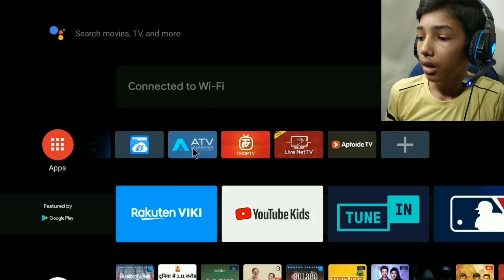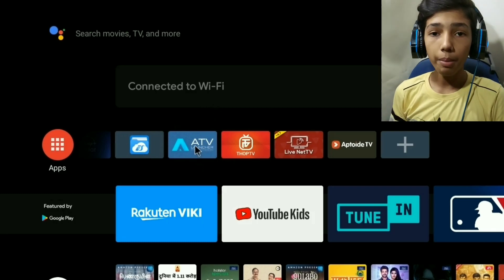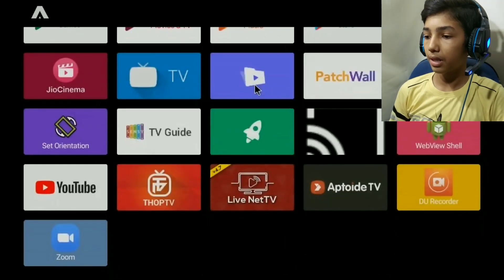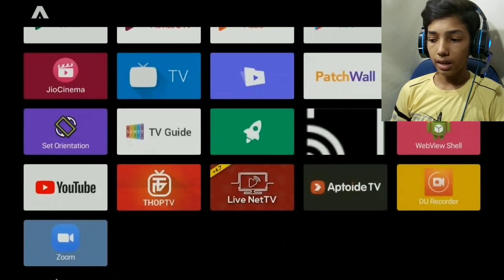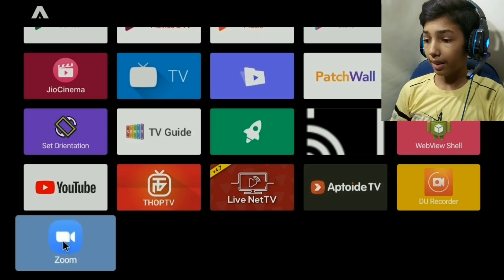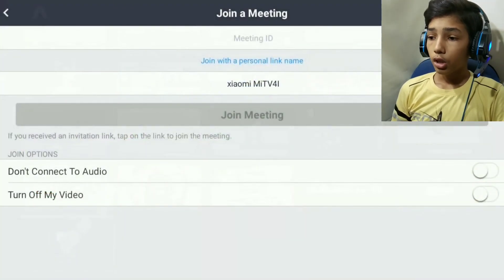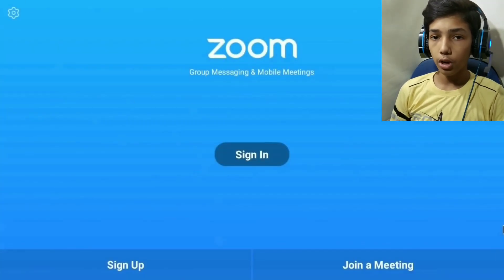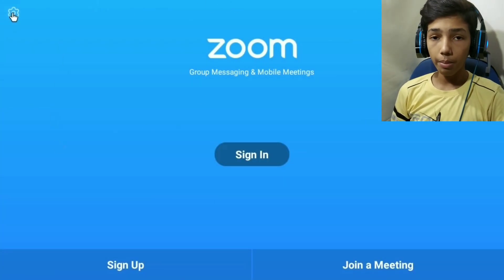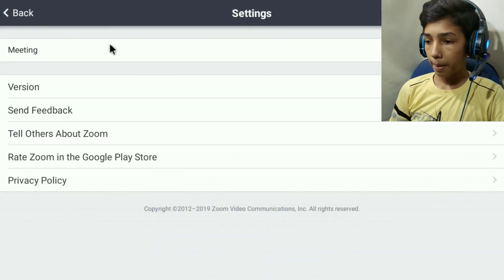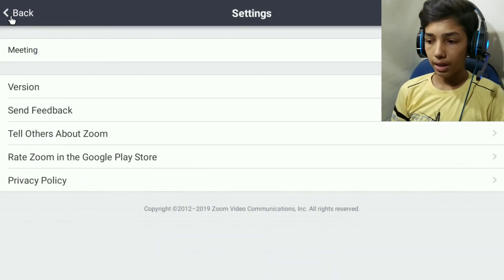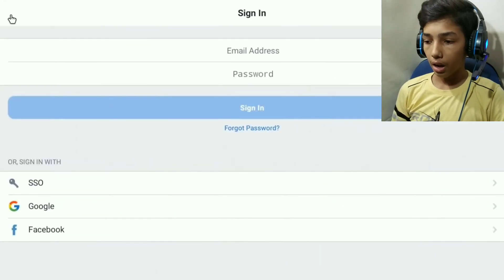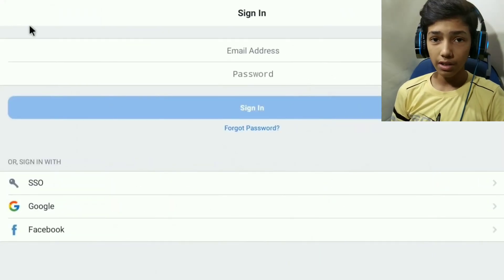You will open it. If you install it, you will see ATV Launcher. You will press the Zoom button. Click the Zoom button. If you start the Zoom button, you will see the starting page — sign in, sign up, join a meeting. You will see the settings. You will see the sign-in option. You will see the account — Google, Facebook — and it will be signed in.